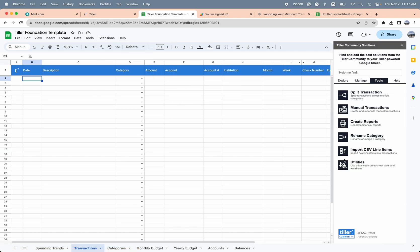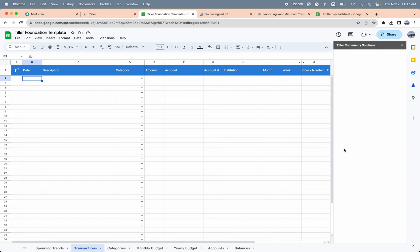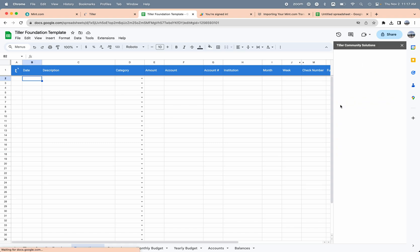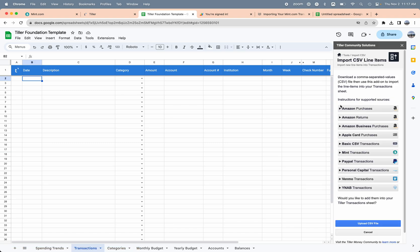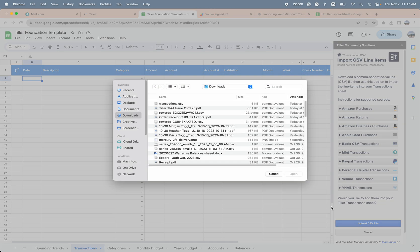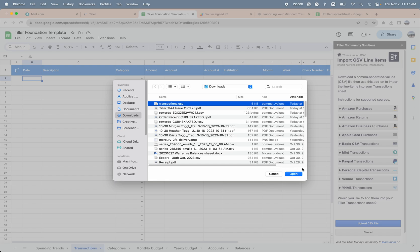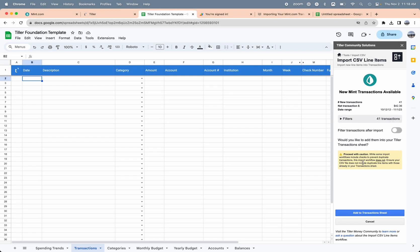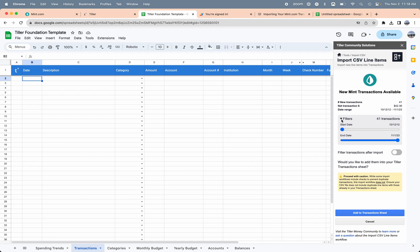I'm going to import CSV line items. I'm going to click okay because it needs to add a column for me. Then I'm going to choose upload CSV file. These are all the different file types that are supported. I'll upload CSV and grab that Mint export CSV file and choose open.